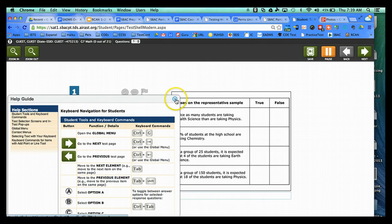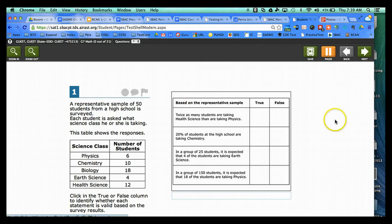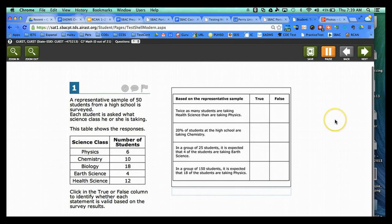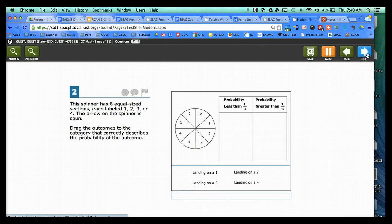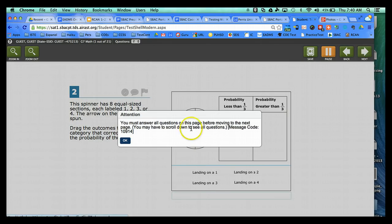And another important aspect of this, students have to at least answer something on one of these questions to move on to the next question. So it won't let them move on to the next question unless they answer the current one they're on.